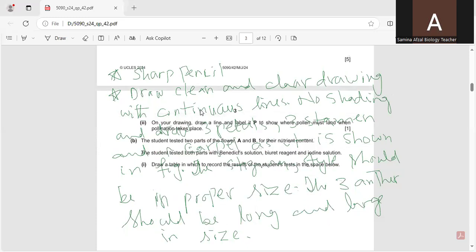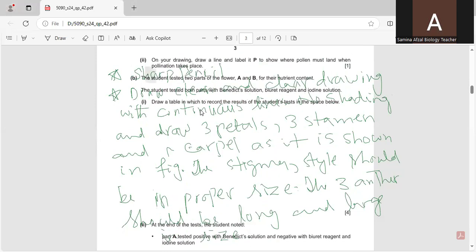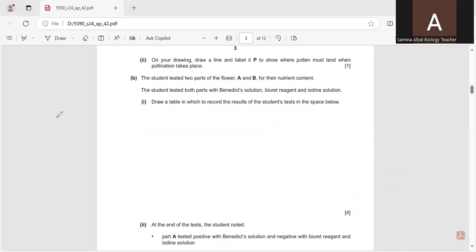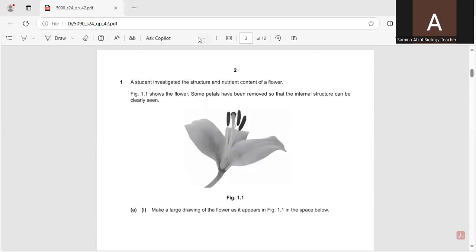Now we will move towards the next question. On your drawing, draw a line with a P to show where pollen must land — where pollination takes place. The point where the pollen stays is called the stigma. We will put the letter P at the stigma.